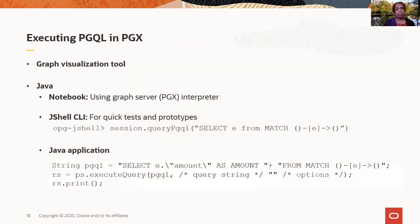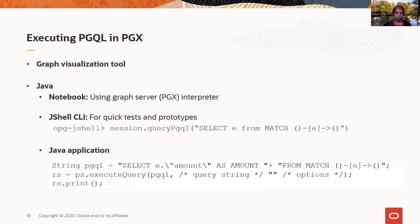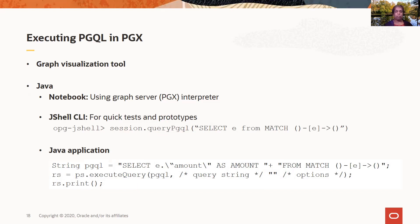So how do you execute PGQL in PGX, which is the in-memory graph server? You can execute PGQL in the graph visualization tool. Or you can execute these queries in notebooks. Or you can just use a simple CLI for quick prototyping. You can, for example, use the JSL interface to run a simple PGQL query.